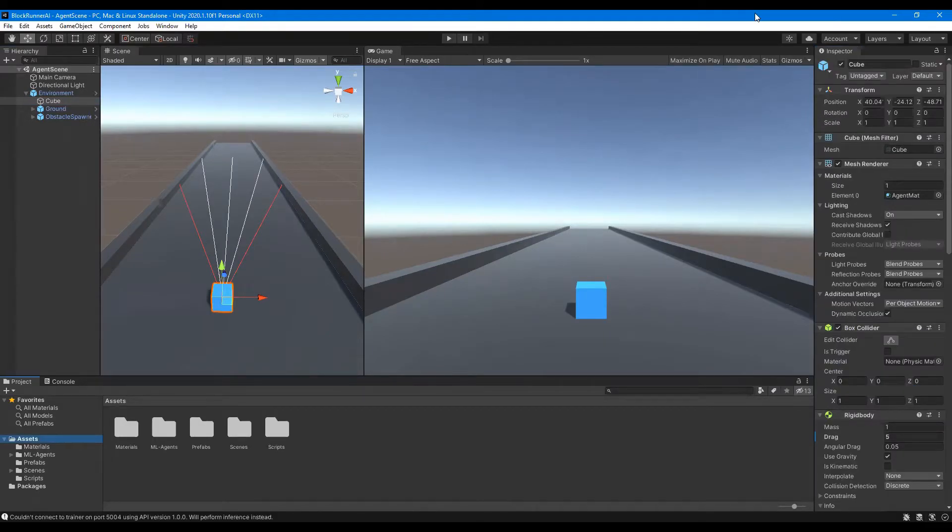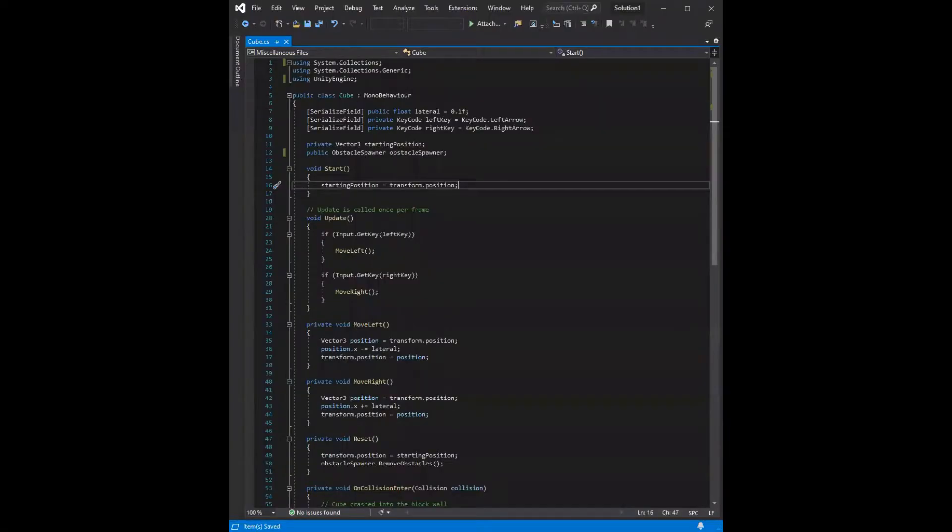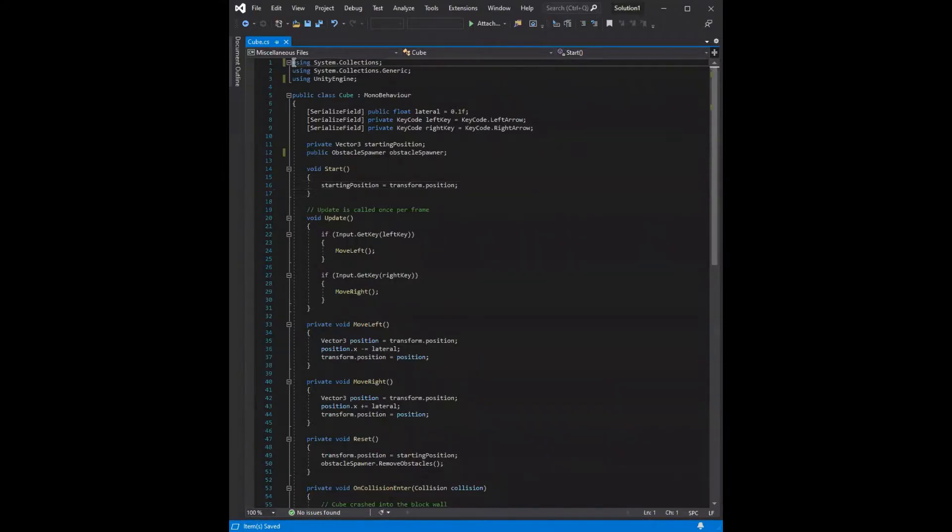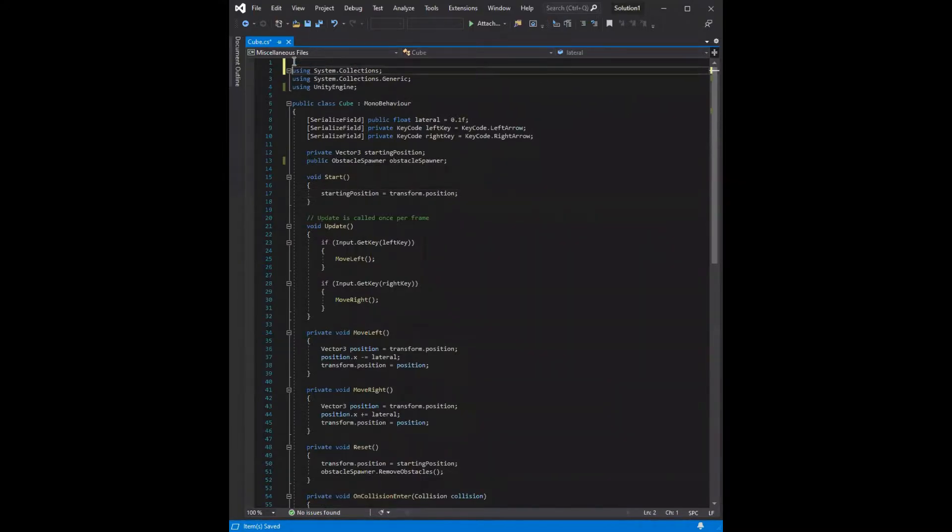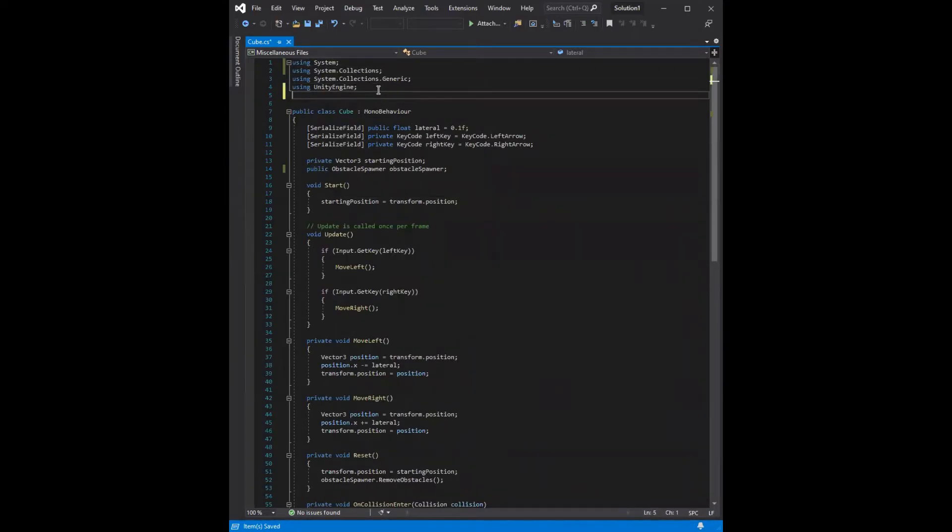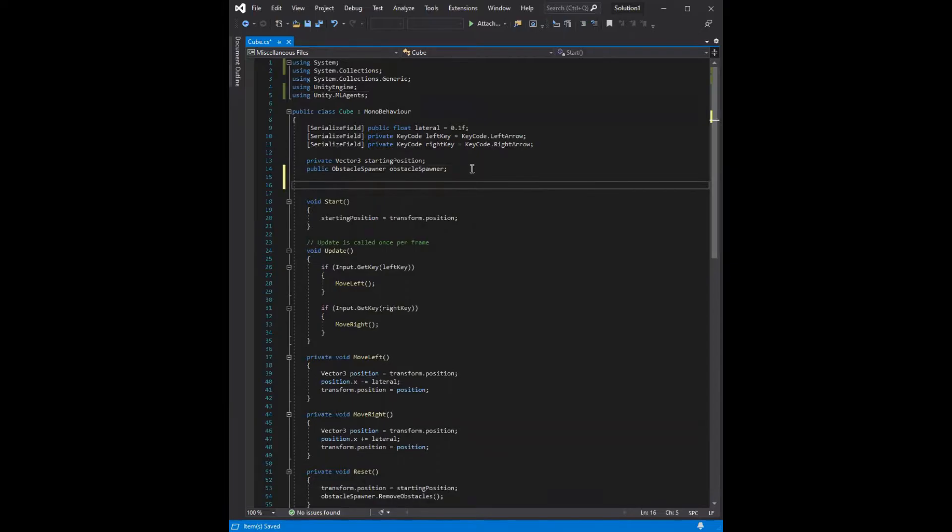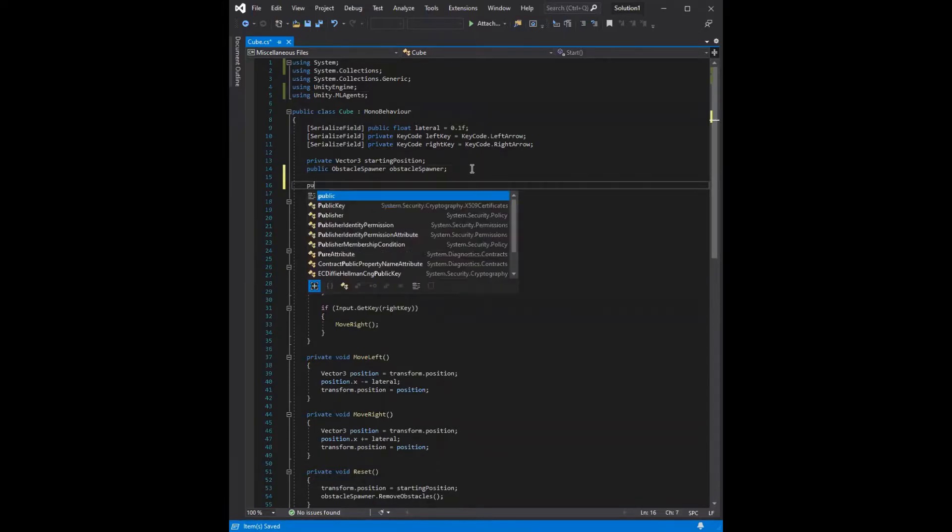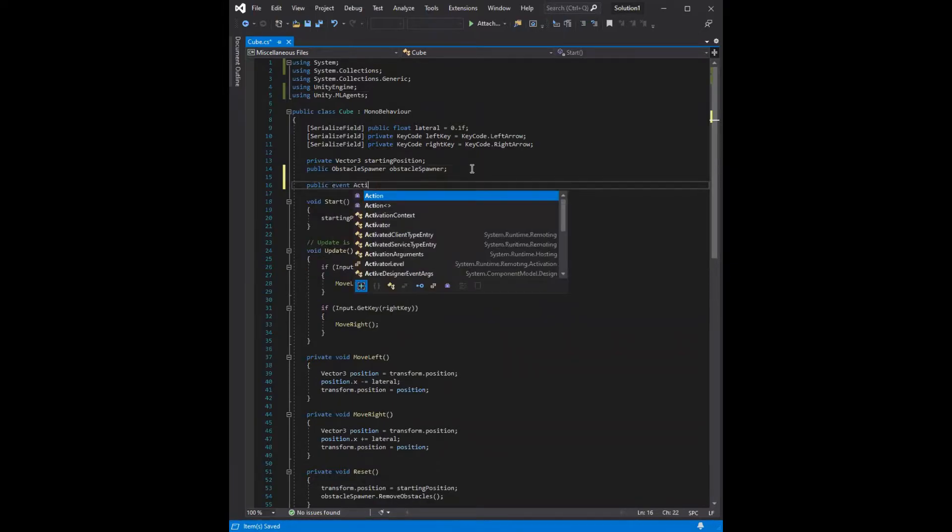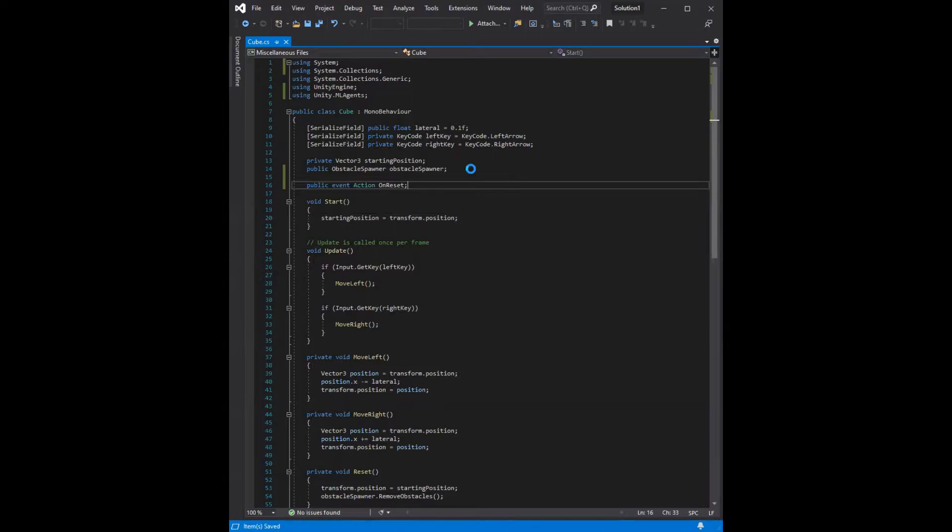Now we need to write some code to tie everything together. For this part, we need to go to the Scripts folder under Assets and double click the file name cube. The first thing we need to do is import a couple libraries. Up at the top, we'll import the system library. And then at the bottom here, we'll import the MLAgents library, which is unity.mlagents. And then we'll also add a variable, a public variable called onReset. This will be used by the MLAgents framework to handle resets while it's training.